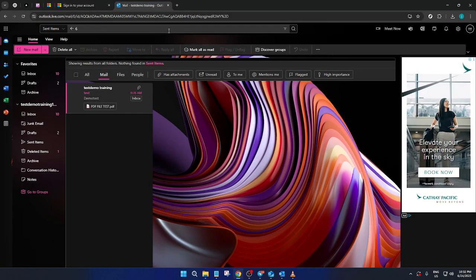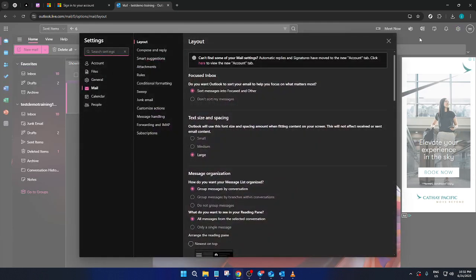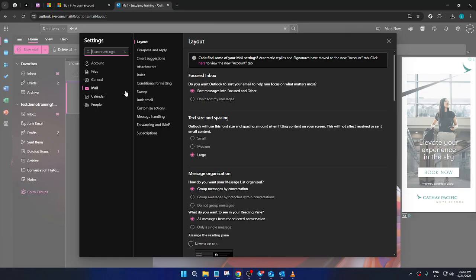Now that you're in the Outlook dashboard, direct your attention to the top right corner of the page. You should see a small gear icon which is the Settings button. Click on this to open the Settings menu. It might take a moment to load but once it does you'll want to look for and select Mail. This is where we'll be making the necessary adjustments to include your desired email in the Safe Senders list.